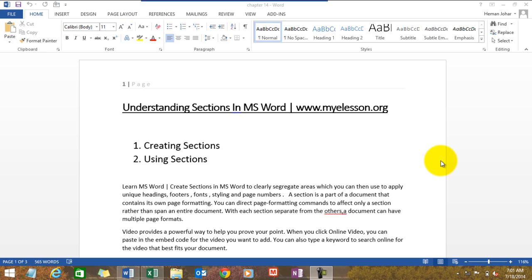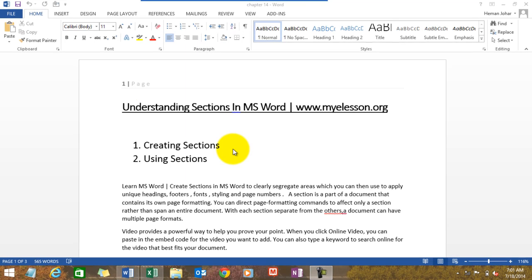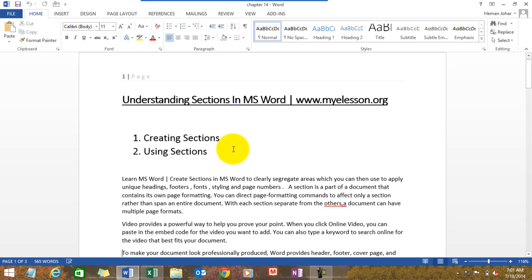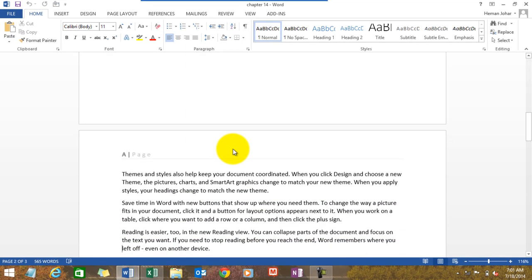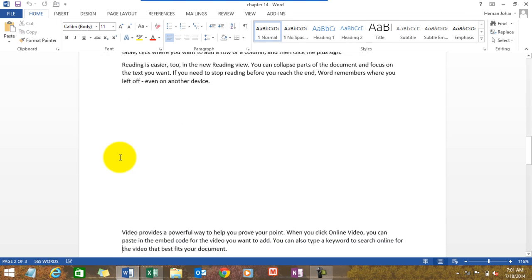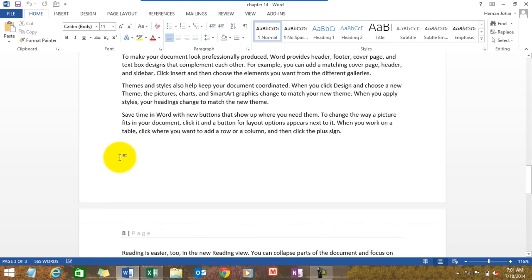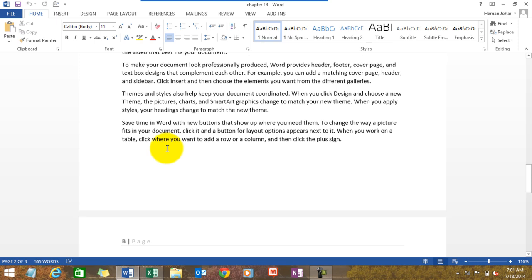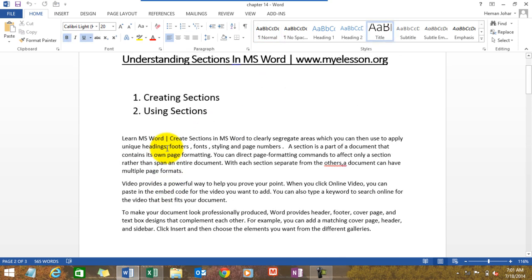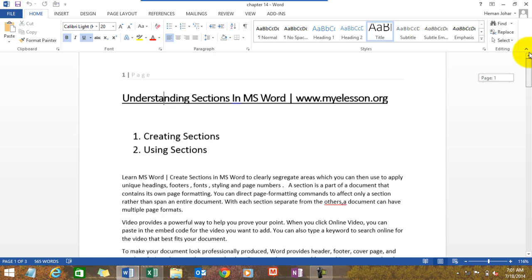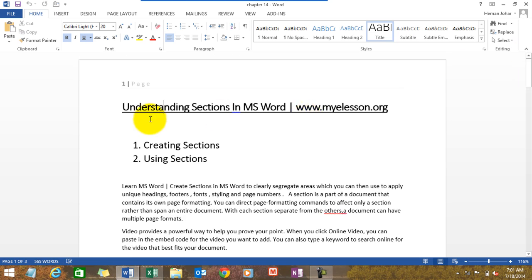For example, you see this page number here, one, correct? And the page number down below, what is that? It should have been two, but what is it? It's A. And below that it's C. How did I do it? This was done using sections.